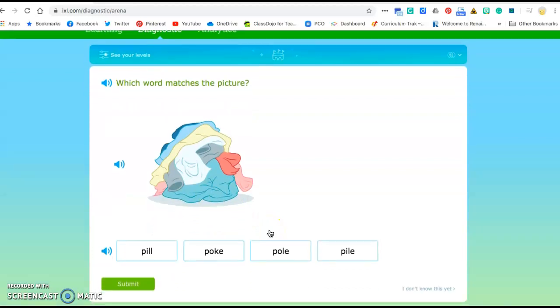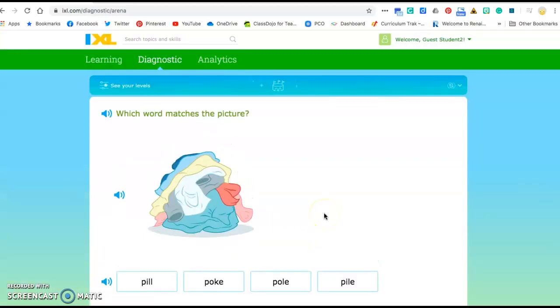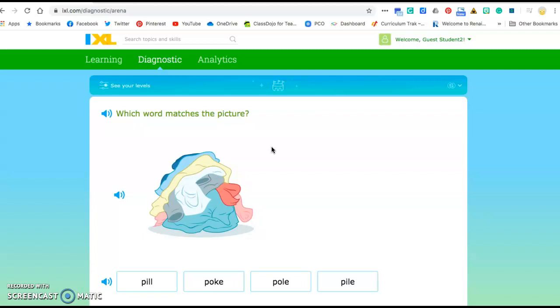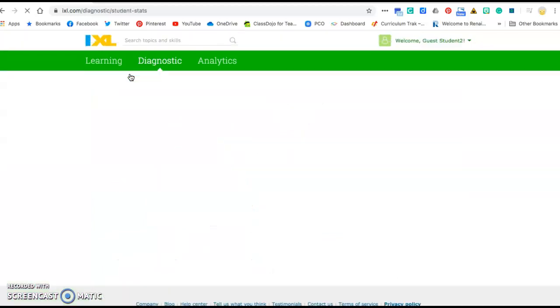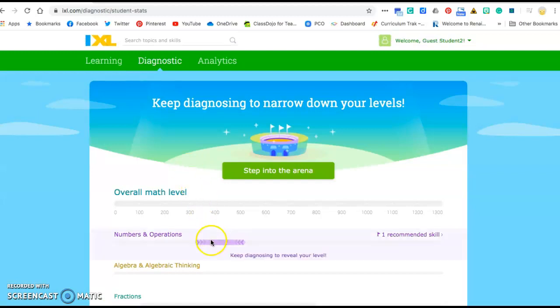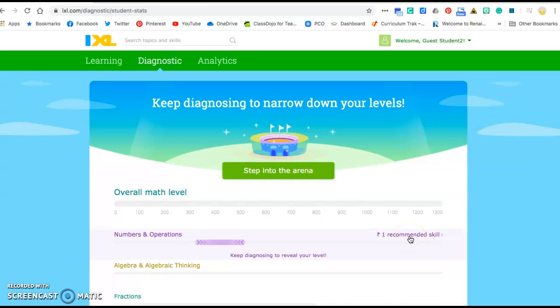You can keep doing this. Now this is gonna take a while so I'm not gonna take you through the whole thing. But as you're working it's gonna show you that it's narrowing down where your level is in certain subjects. If you get a little bit frustrated or you're tired or you need a break, you can stop this at any time. That is fine. If you want to see where you're working at right now, you can look up here and you can see your levels. Right now it's saying that I'm working around here in my numbers and operations and it's also recommended a skill that I need to work on.